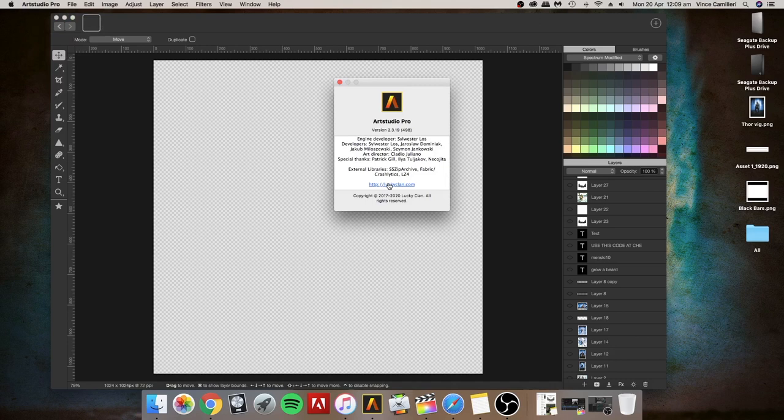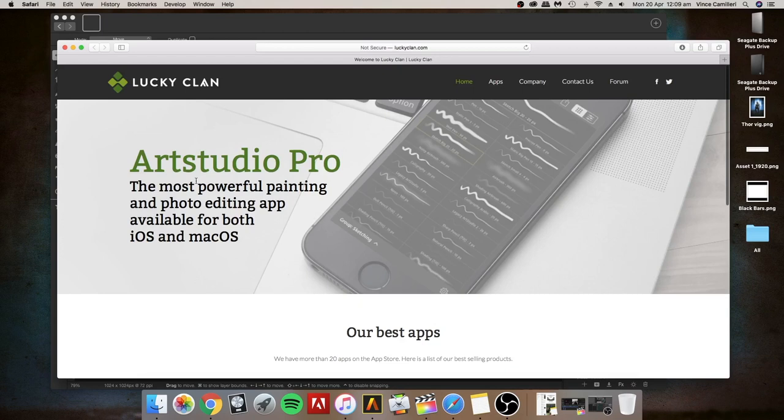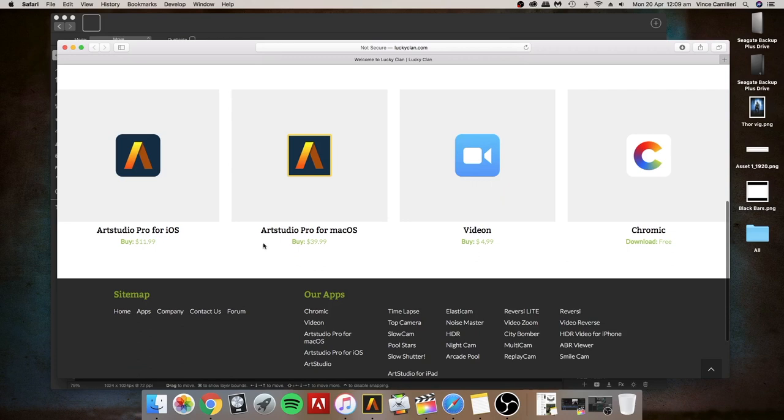I'm going to open up an app called Art Studio Pro. You can get it from the internet and get the app version for your phone or you can get the desktop version which is what I've got. It's $39.99 in US dollars.